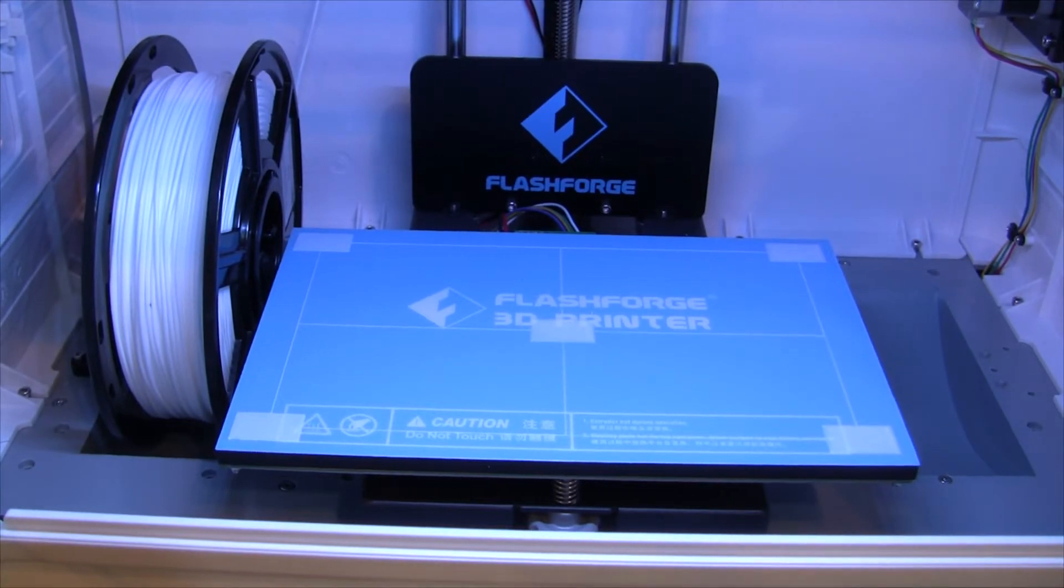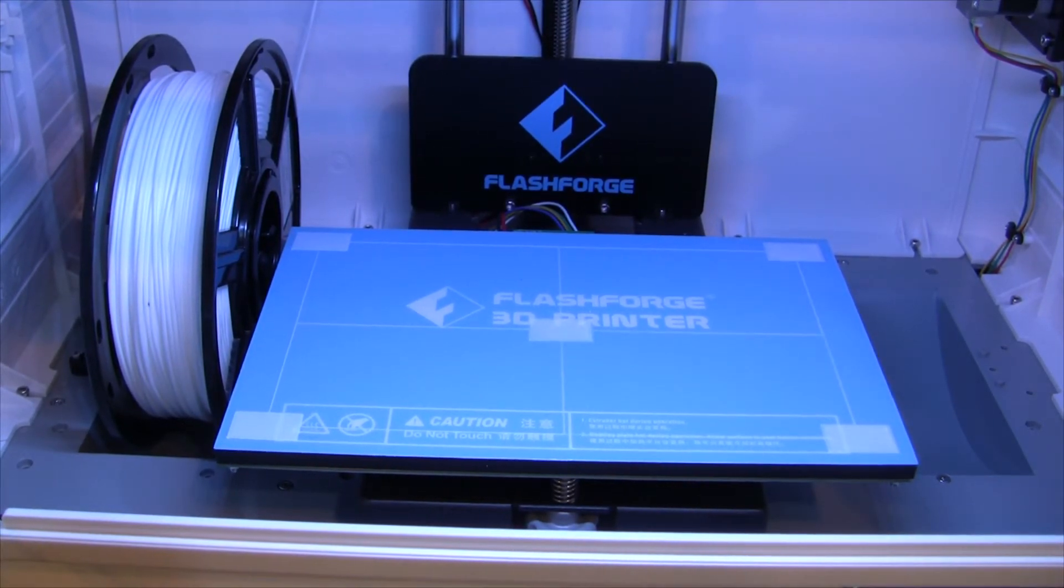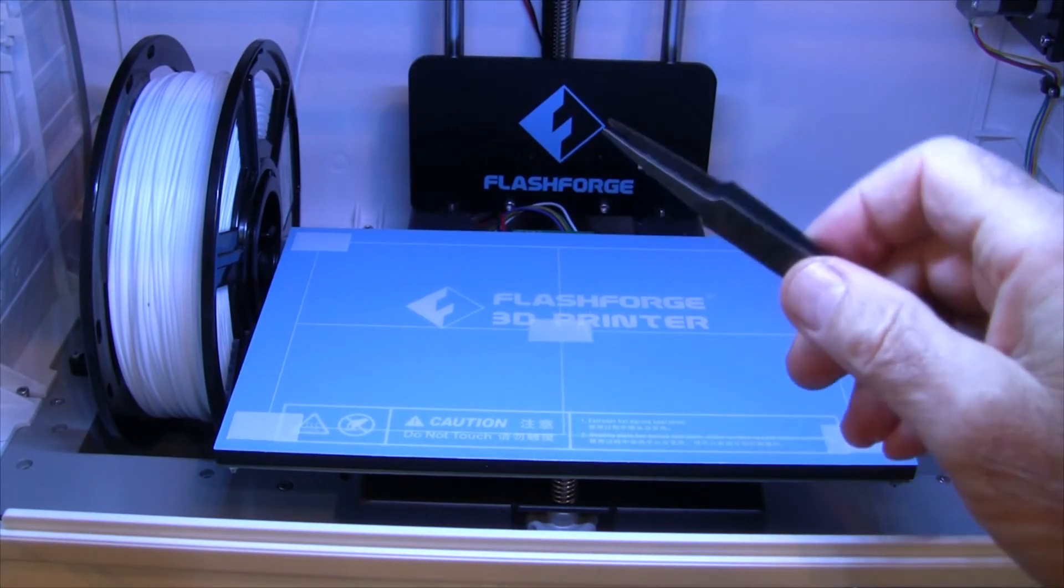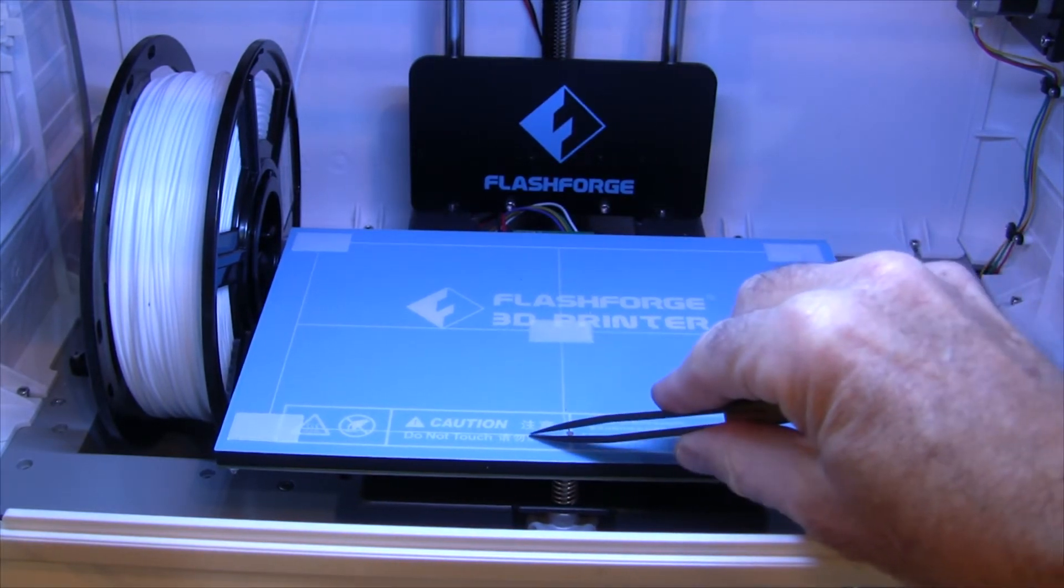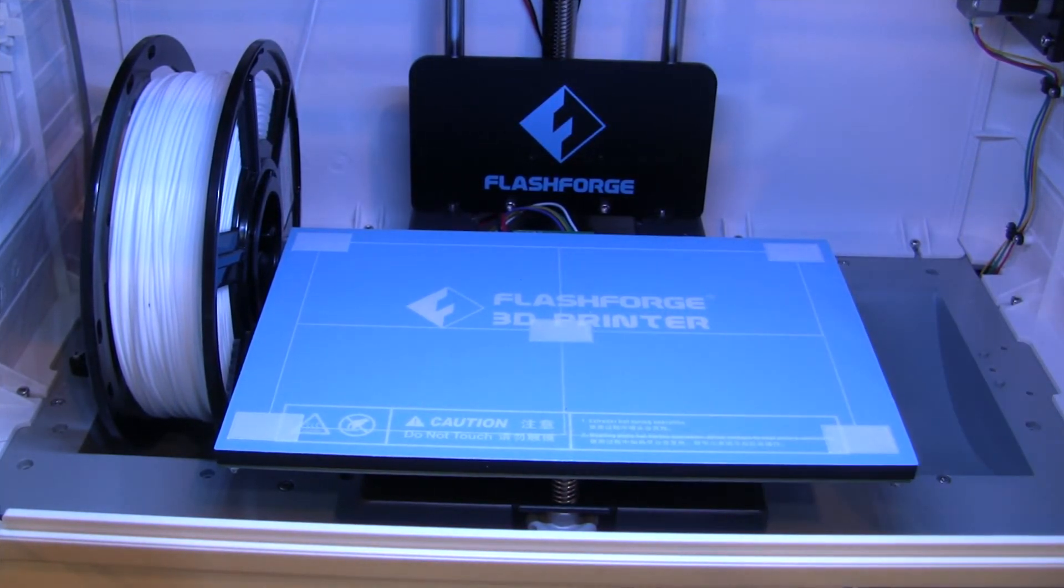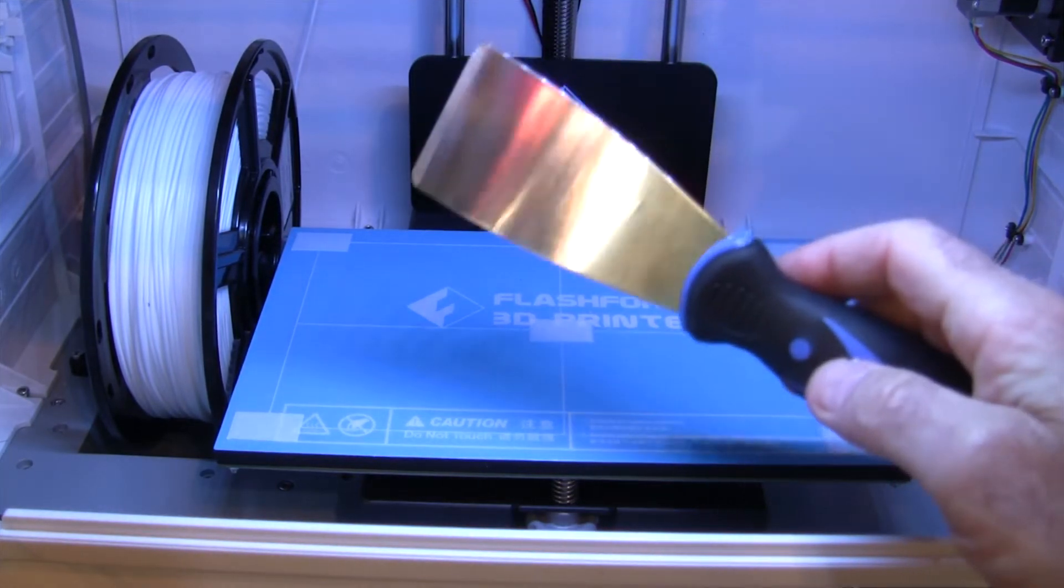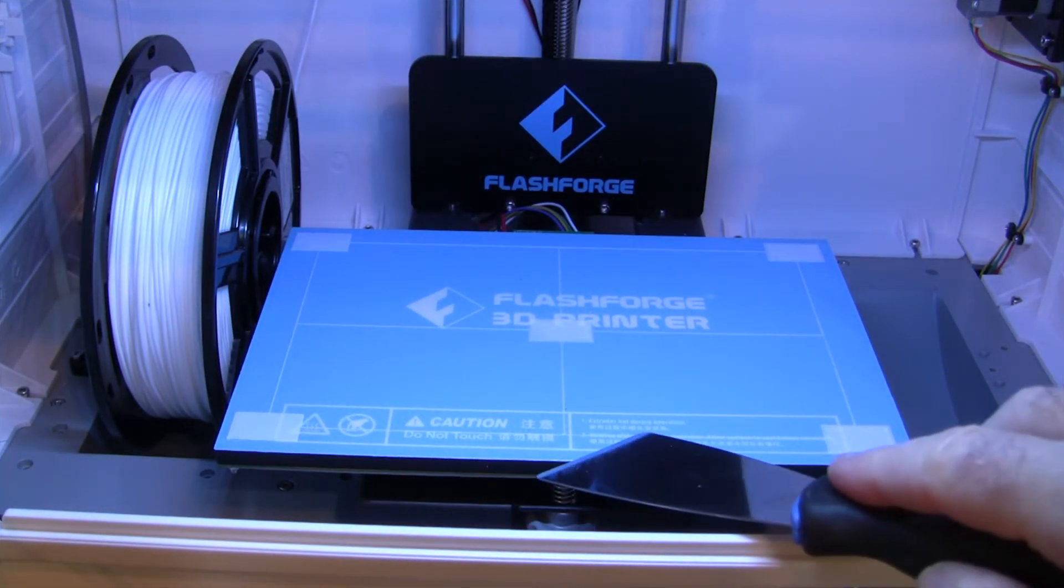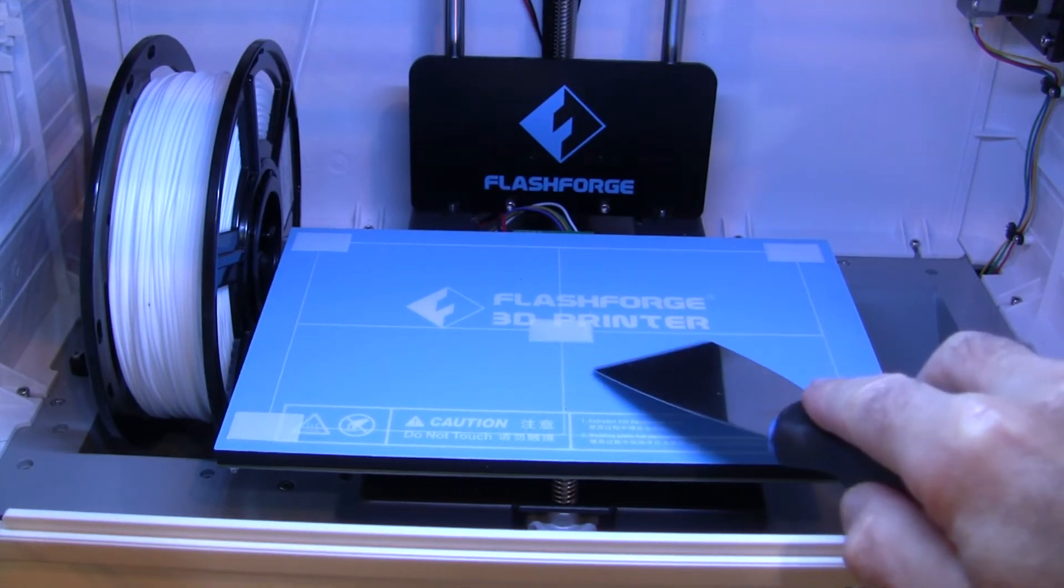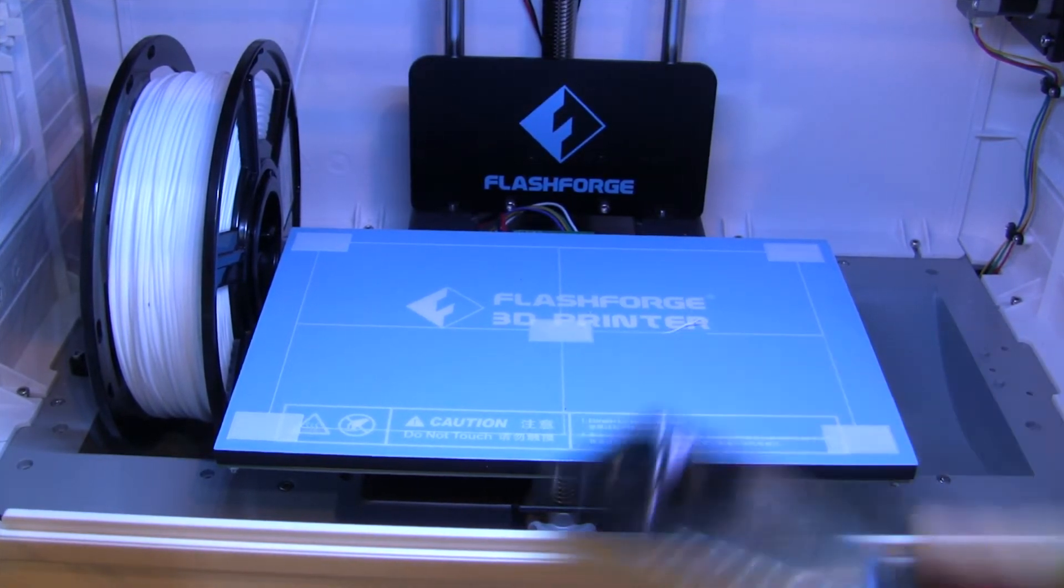I'm going to show you how you get this test print off. A combination of using these tweezers that comes with the kit.